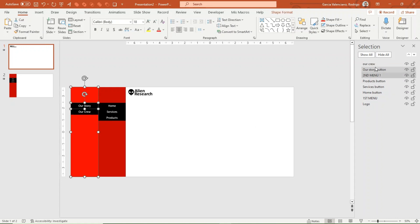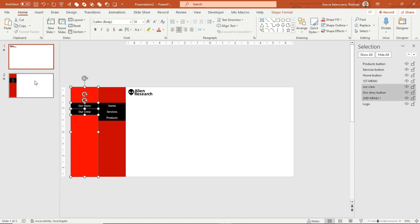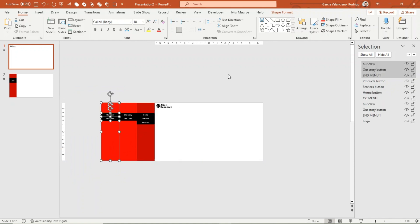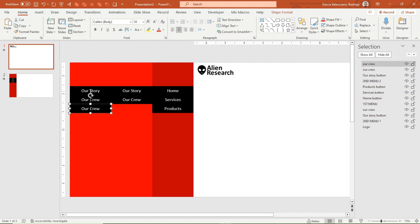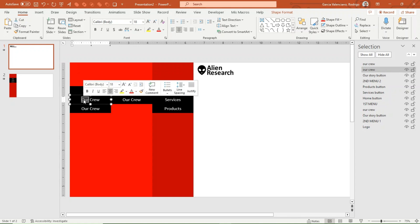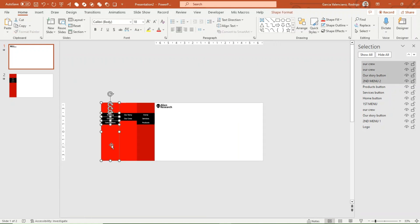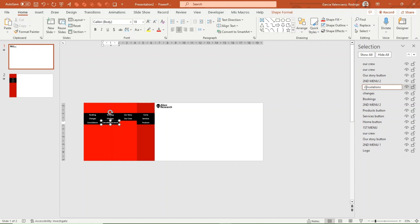Select the new elements from the selection panel and move them down above the logo as shown in the video. Duplicate the new items to create the subcategories for the second category — Services — and add three new subcategories. Then copy a third set of items for the third category, Products. Rename the elements and rearrange them, placing all of them below the first set and above the logo.